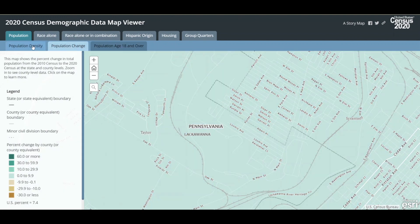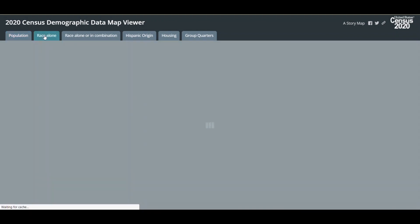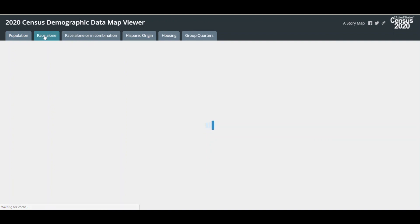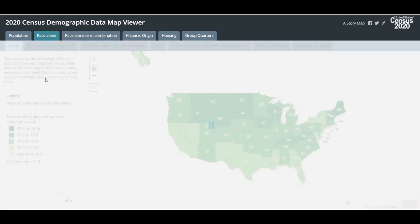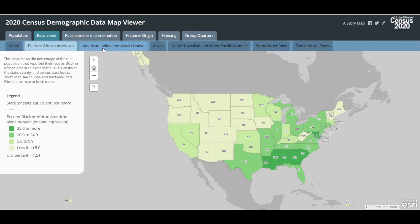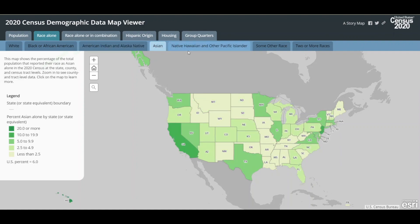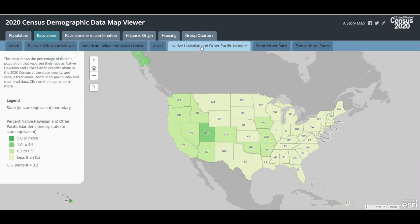To load a new category of maps, click on the category tab of interest. For instance, click on the race alone tab to see all of the race alone maps. Click on the tabs below to see a map of each race category reported in the 2020 Census. I hope you enjoy exploring the 2020 Census Demographic Data Map Viewer.